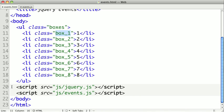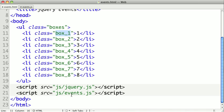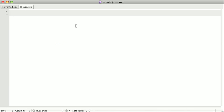Then at the bottom of the page, we include our jQuery script, and then we have our event script, which is where we'll have our code for this example. So let's flip over to this event script.